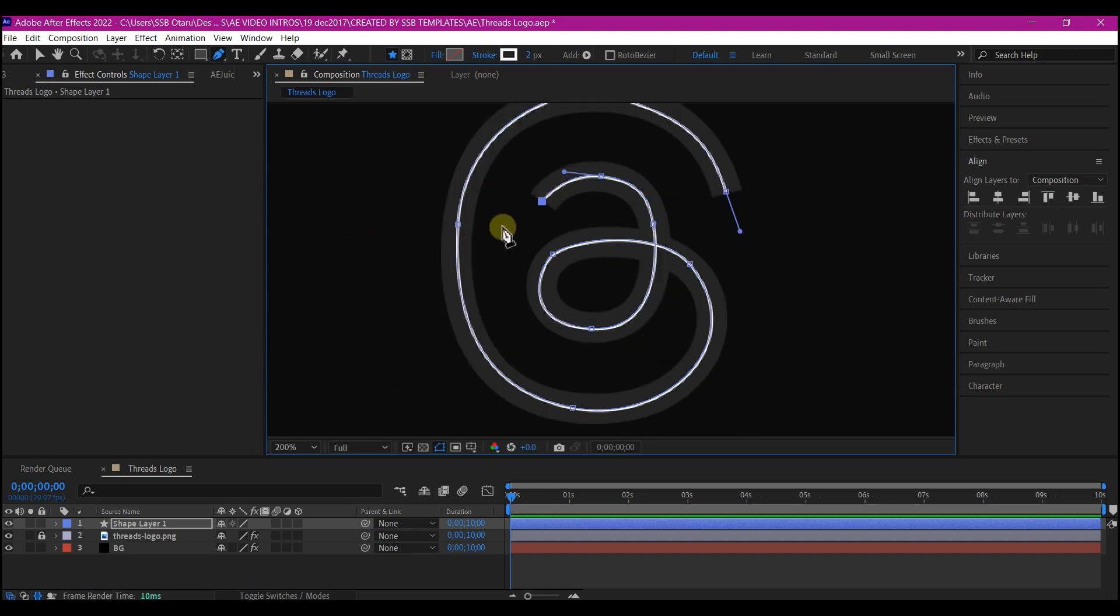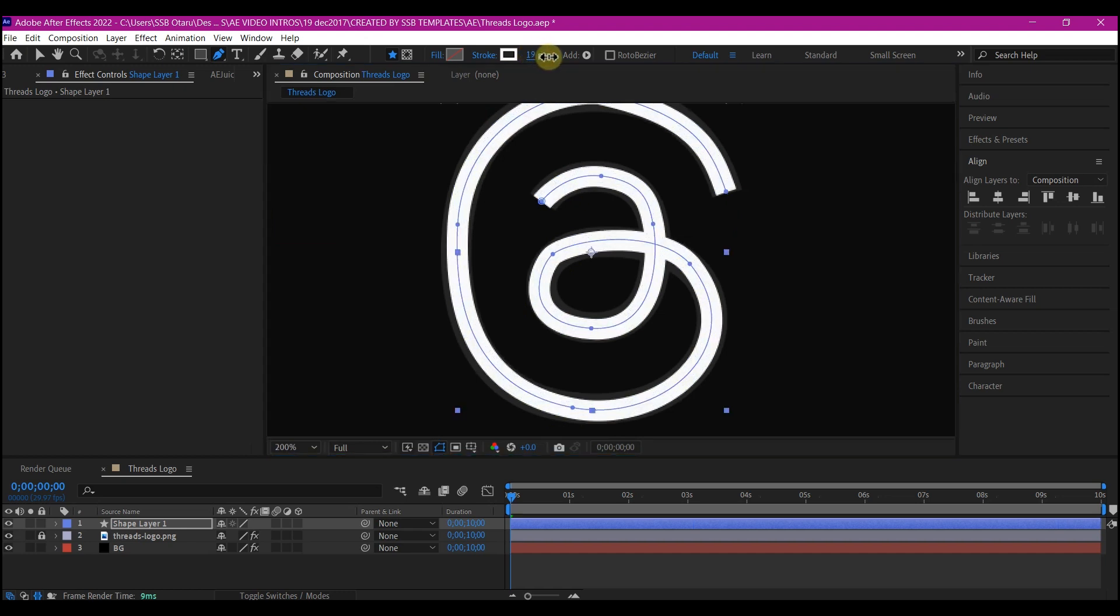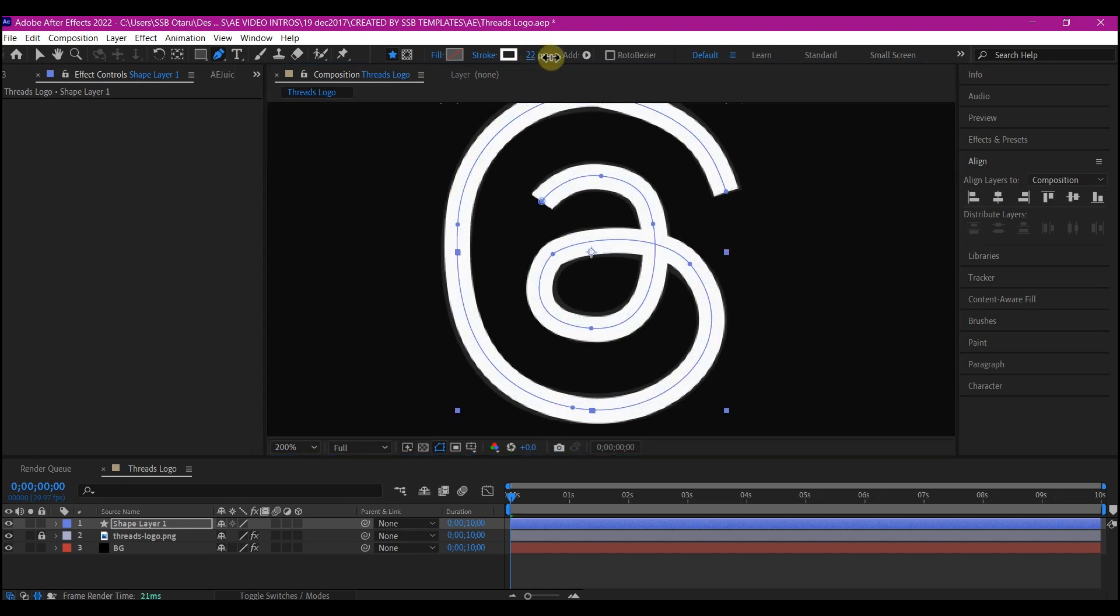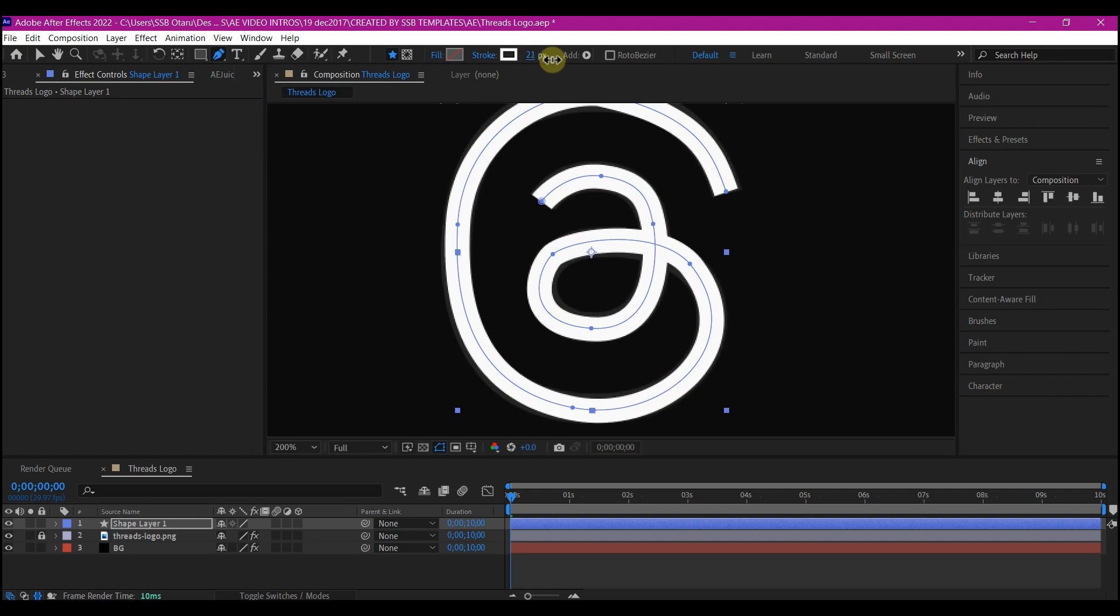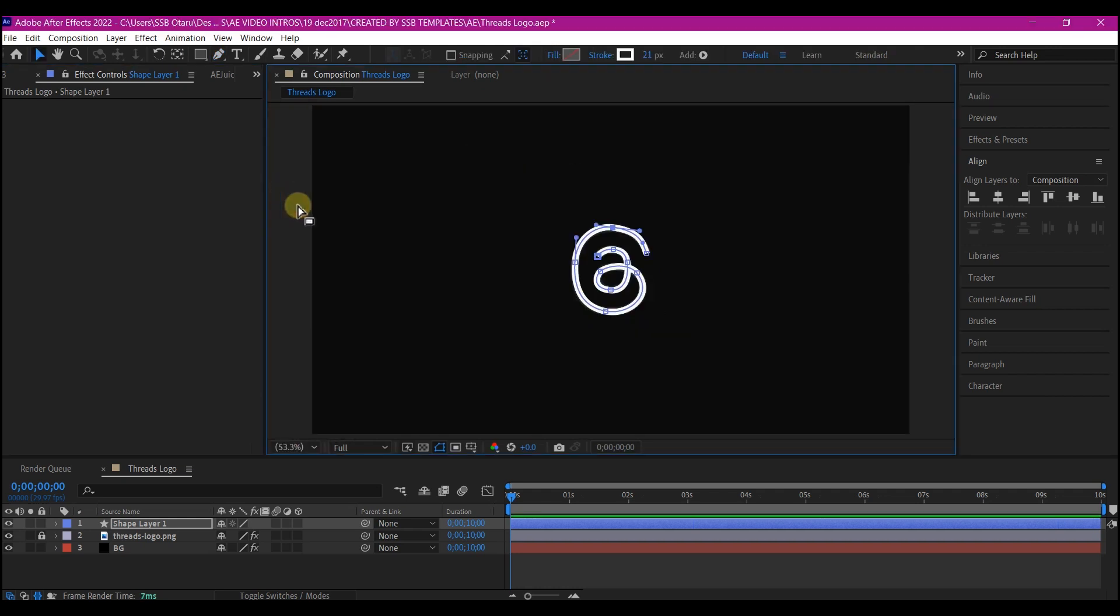So now that we have it adjusted, what you're going to do now is to increase the stroke thickness, stroke width right here until you have it covered. So let me fit this to the composition preview and this is what you have.